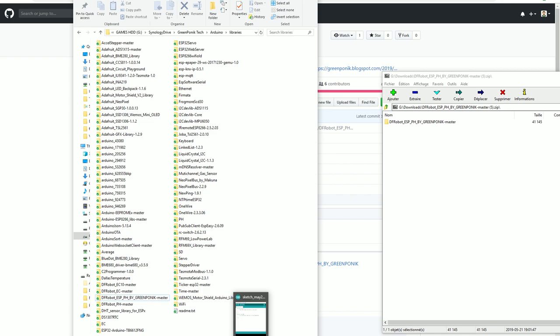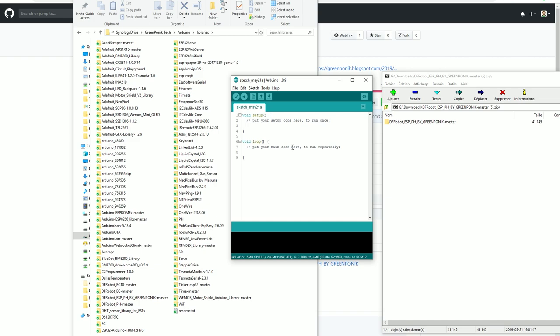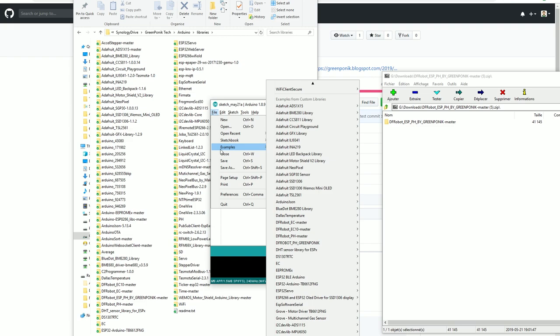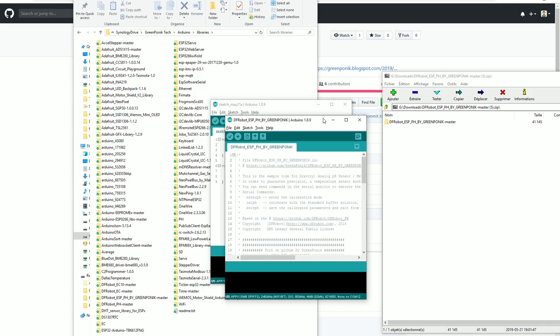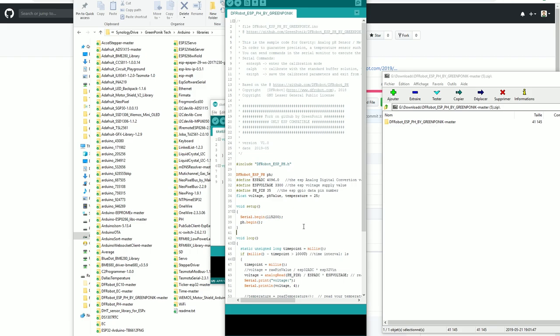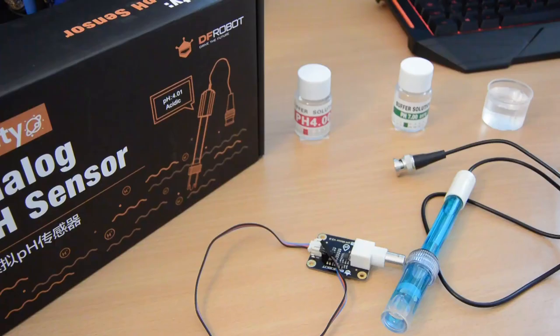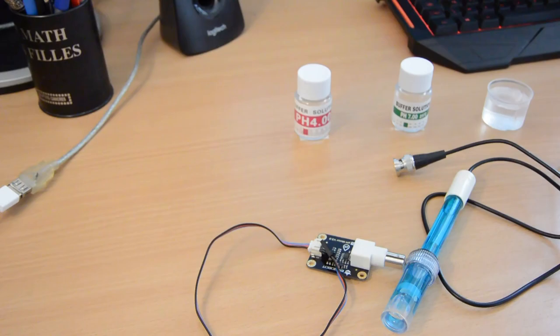So now you have to open Arduino IDE. So I've got a session which is already open here, a blank one. You go in the files, examples, and you will try to find DFROBOT pH GreenPonic. Here is an example. You click on the example. And here is your sketch. It's very short and it will work. And now I have to show you how to set up everything regarding the wiring.